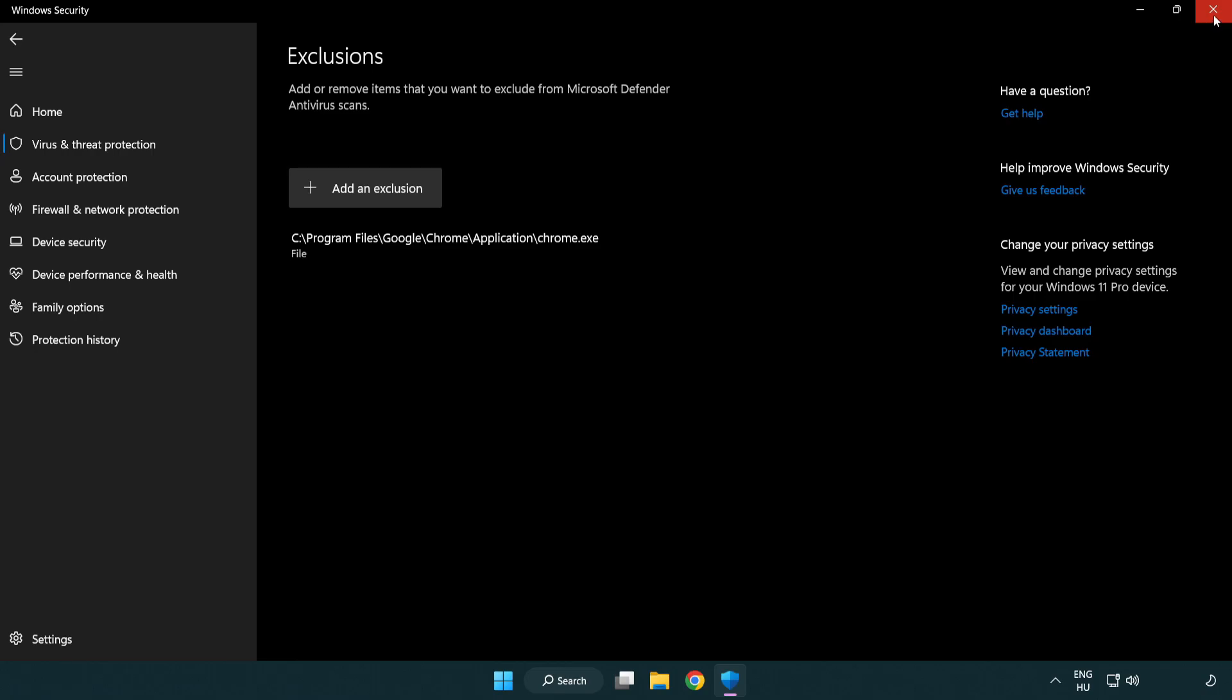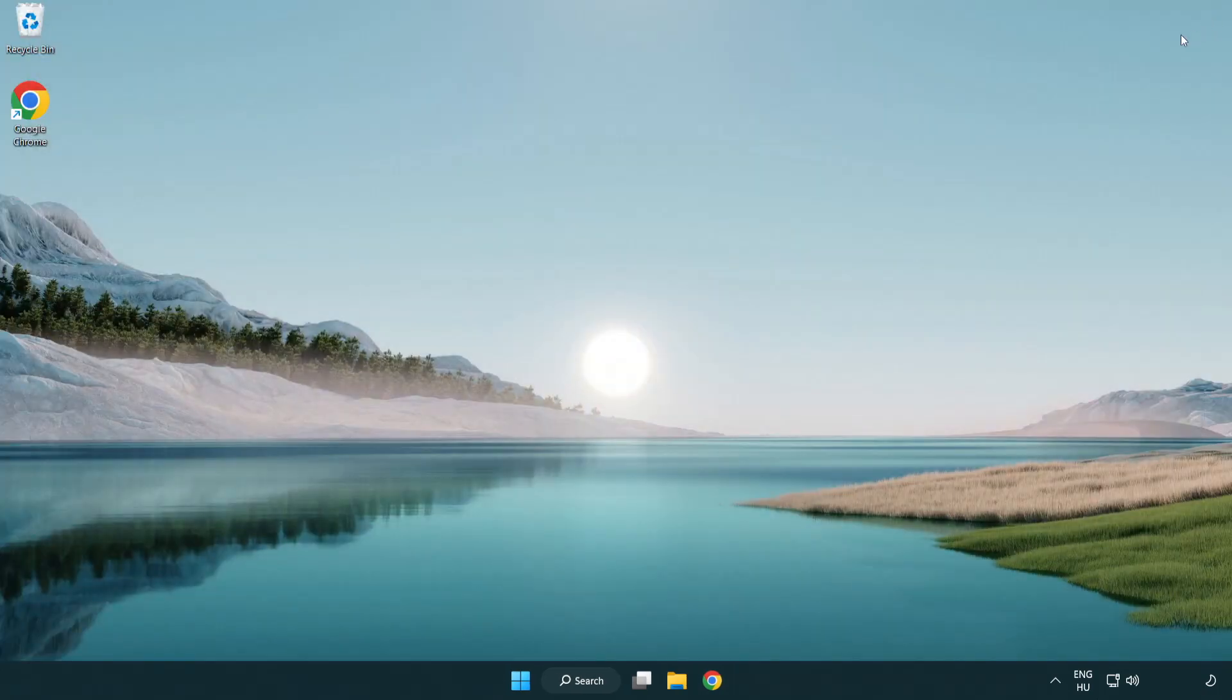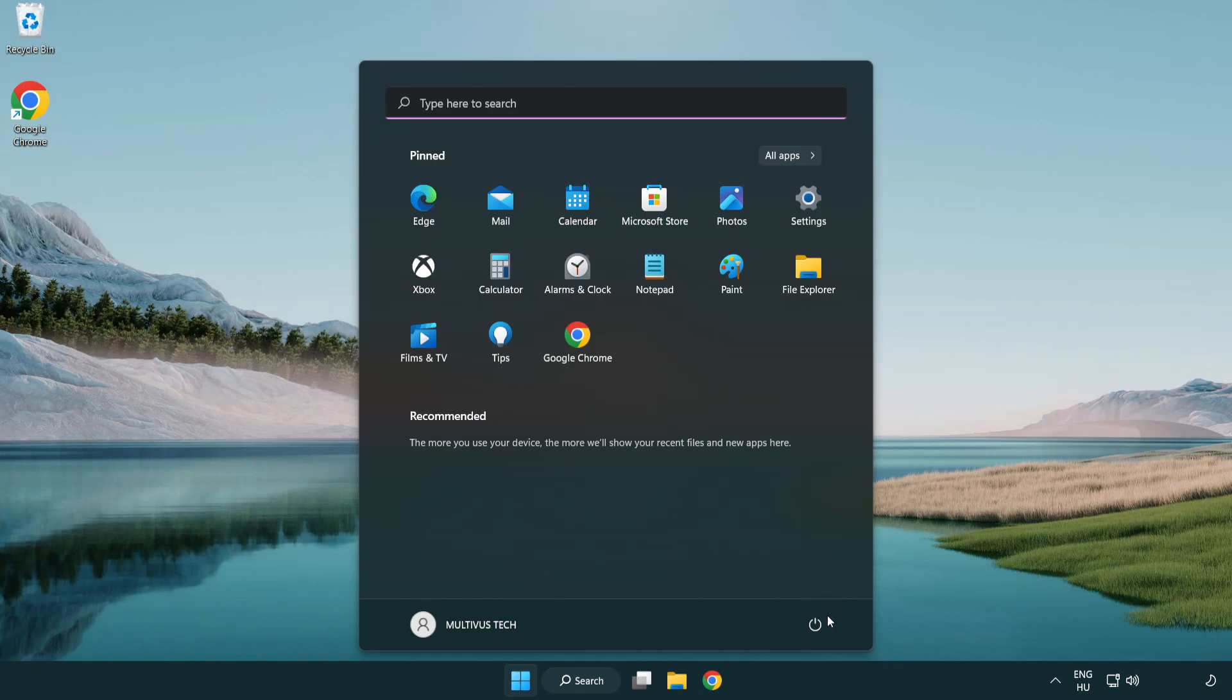Close window. And restart your PC. Problem solved. Like and subscribe.